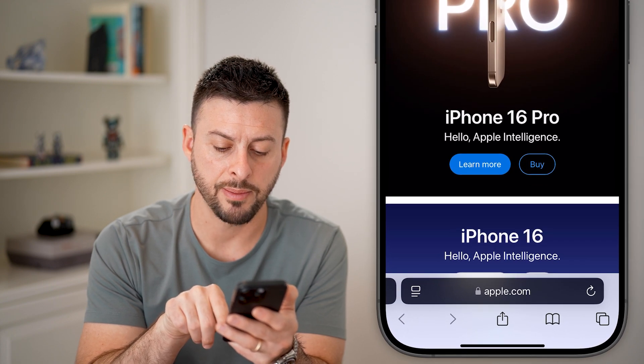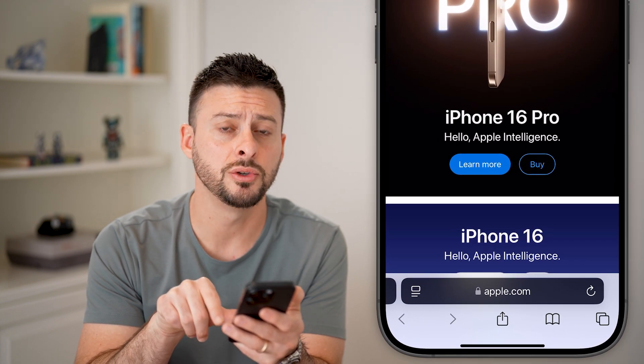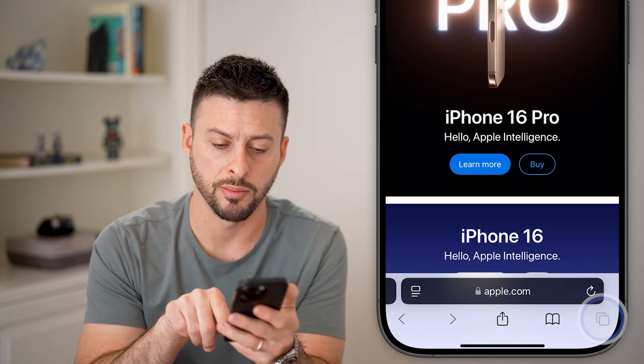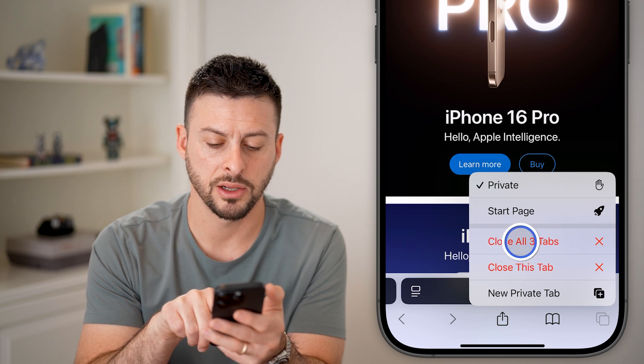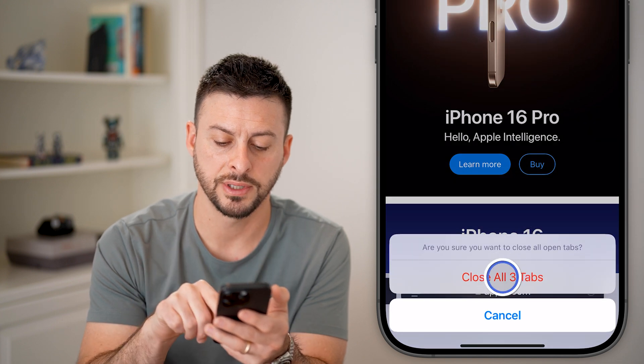And again, tap and hold on the two squares at the bottom right and hit close all tabs.